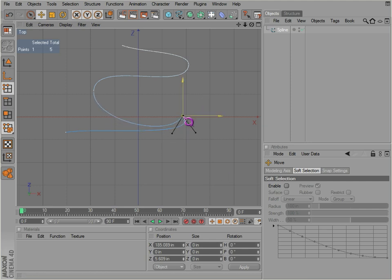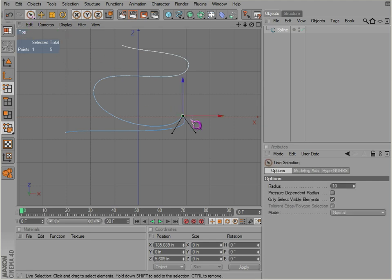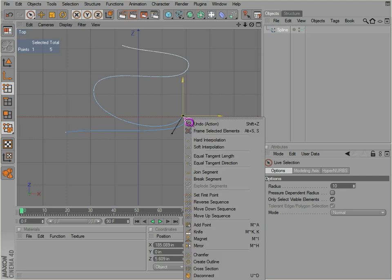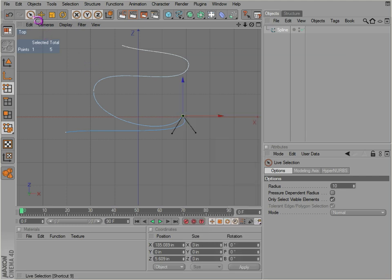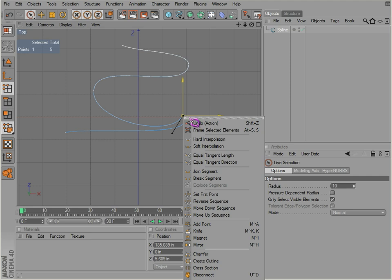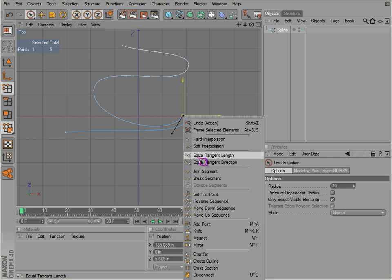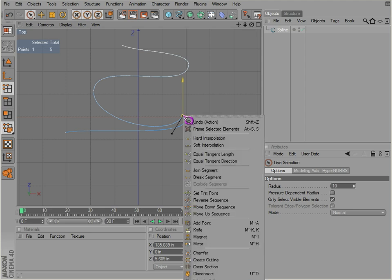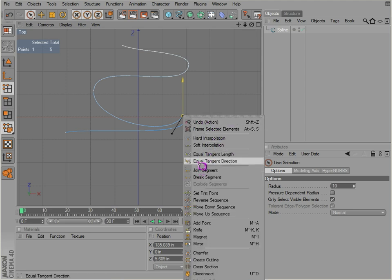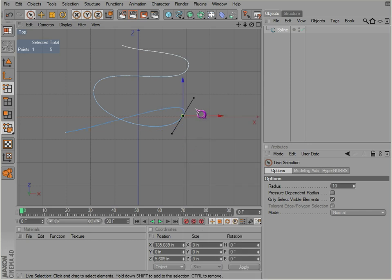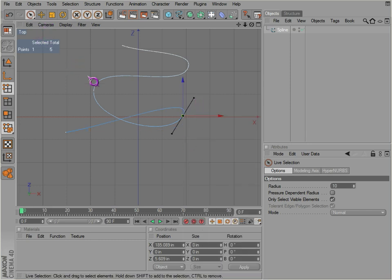Let's say maybe you're not happy with that. Maybe you want to undo that. You can go back into your selection mode, right click on this, and you've got these different options available here. You can go to equal tangent length, which will make them equal, but notice they're still slanted, still at an angle. Or you can make them the same direction: equal tangent direction, and then they're back to normal again.